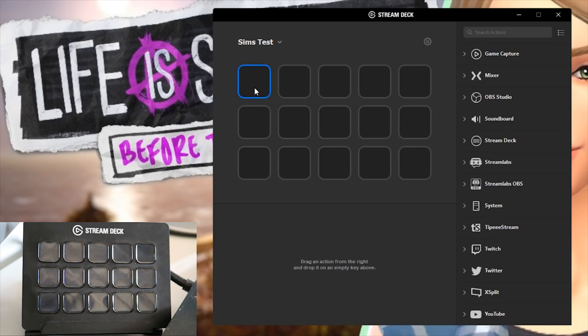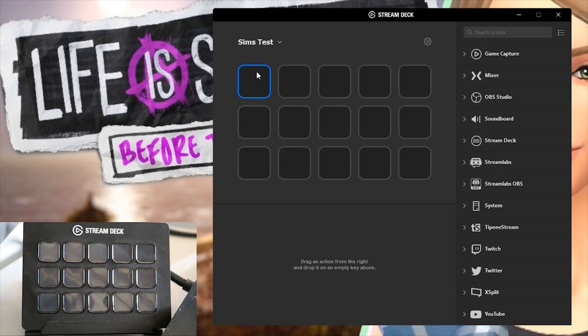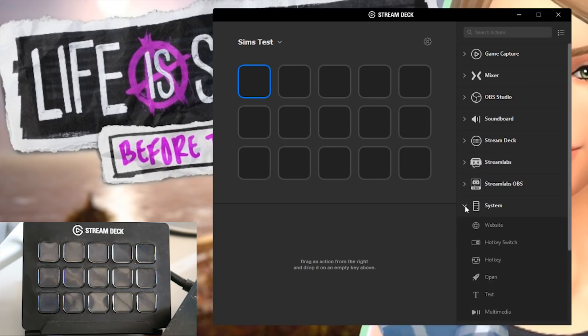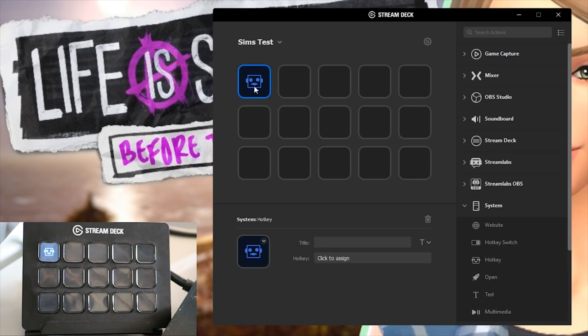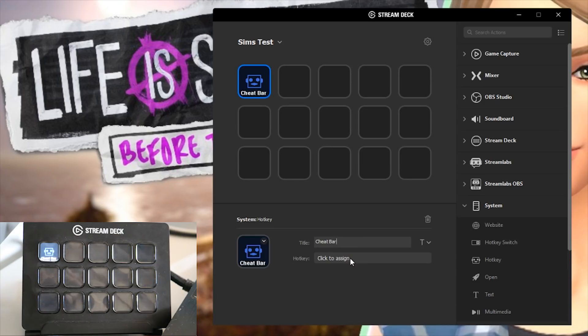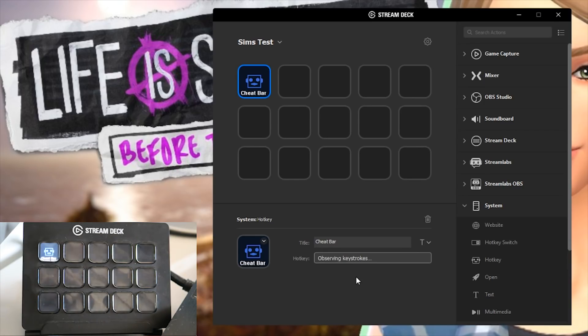So the first thing that I actually wanted to set up was creating the cheat bar. I use cheats an awful lot to get Let's Play setup and everything like that so it was really handy for me to have a hotkey for the cheat bar. So what you are gonna do to find that is you're gonna go to system, you're gonna choose a hotkey and then you can just simply drag this over to where you want it placed on the stream deck. So we are gonna place a hotkey right here. I'm going to title this cheat bar so that I know exactly what it's for and then click to assign a hotkey.